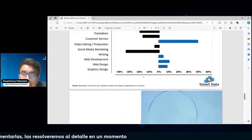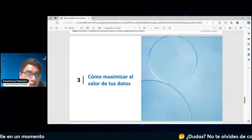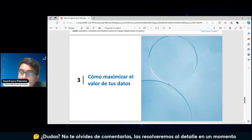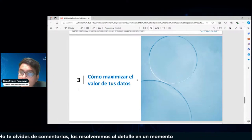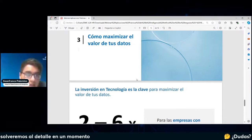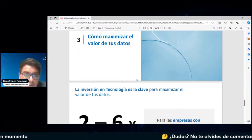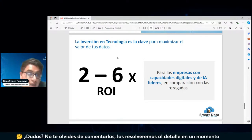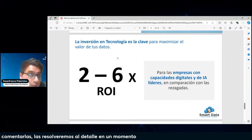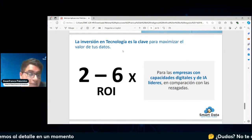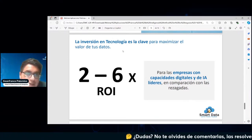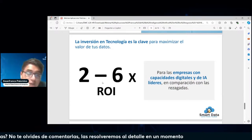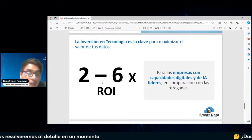¿Cómo podemos maximizar o llegar a obtener un valor mucho mayor en datos? Lo que nosotros tenemos que hacer es invertir realmente en tecnología, no solamente en herramientas, sino también en capacidades humanas. Toda inversión en organización, tecnología y herramientas nos va a traer un máximo valor: de dos a seis veces el retorno que podamos tener. Para empresas que tengan una capacidad digital e inteligencia artificial, en comparación con otras que aún están dando sus primeros pasos, la inversión en tecnología nos va a traer un potencial muy grande.